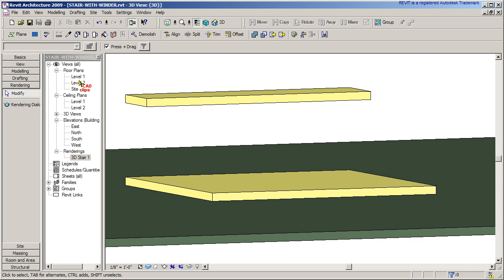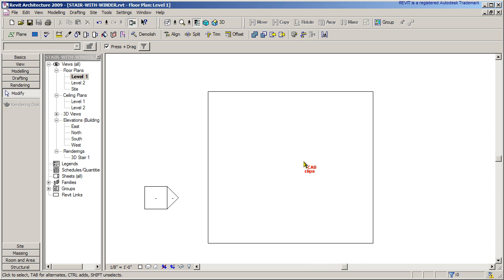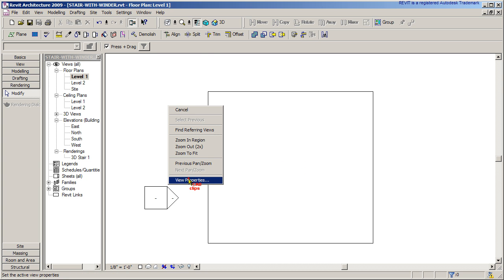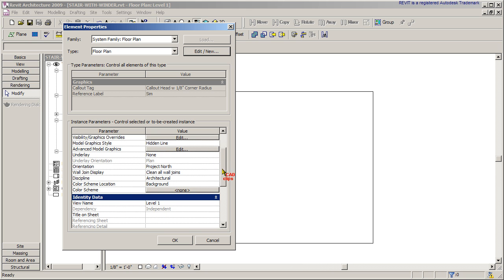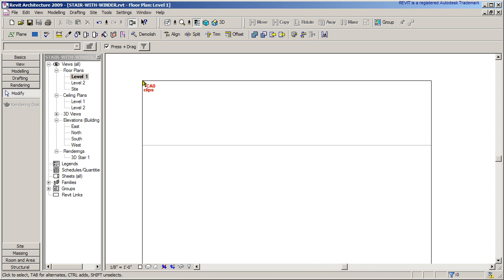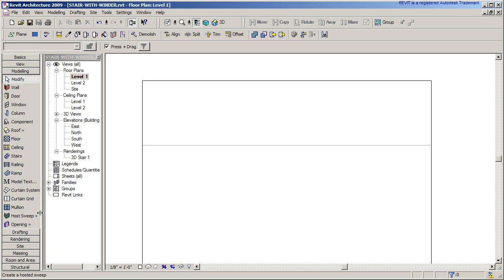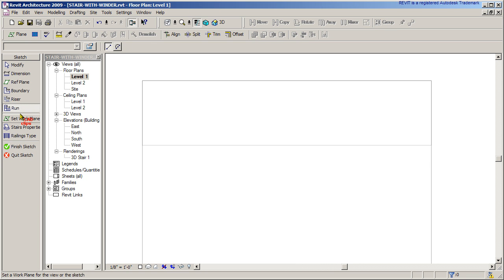I'll start the stair by going up to Level 1. I need to see where that top riser is because I'm going to start from there. So I'll right-click, go to View Properties, go down to my underlay, and underlay my second floor to my first floor so I know where that edge is. I can start by going to Modeling and then Stairs. I'm going to use riser and boundary, so I'll start with riser and then draw the boundaries.